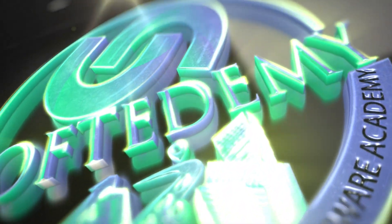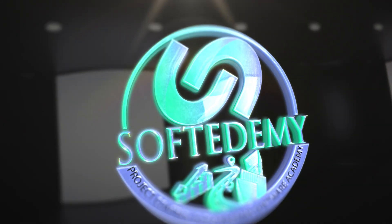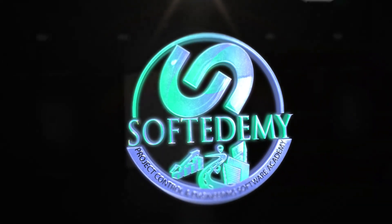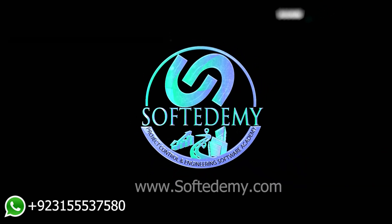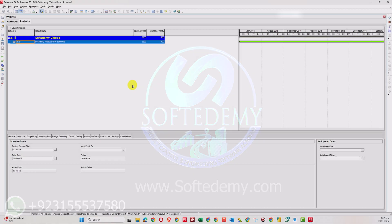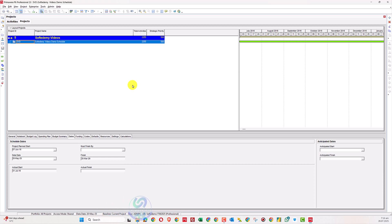Welcome viewers to Software Demo, a project control and engineering software academy. We are continuing our videos after a long break. You can write comments or request any video topic.